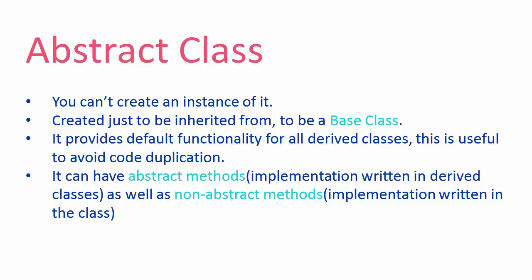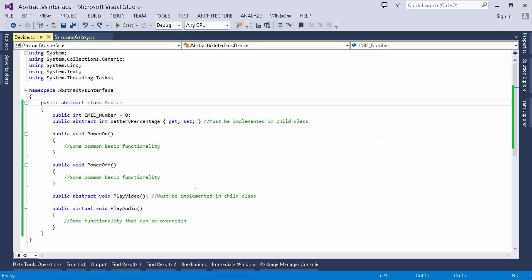Now the question is: how is it different from a normal class? A normal base class also does the same. The difference is that an abstract class can have abstract methods whose implementation can be written in the derived classes — we can just declare the function in the abstract class and implement it in the child class. Here I have created an abstract class named 'Device'. As you can see, there is the abstract keyword present in it, which makes this Device class an abstract class.